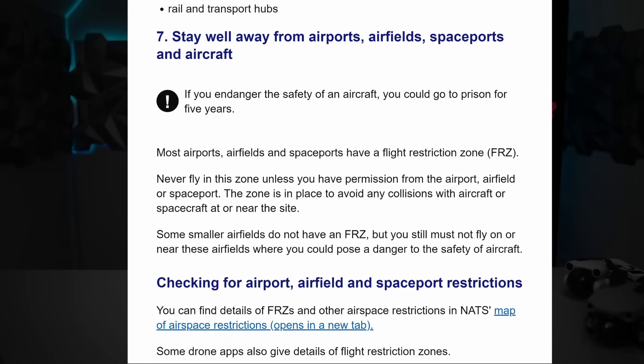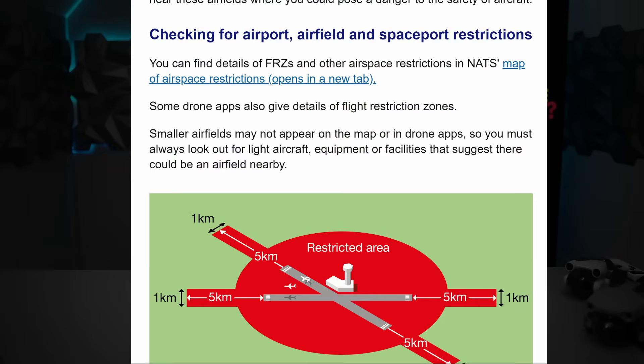Whilst researching our other video, I went to the Drone Code website run by the UK CAA and looked at point seven, which covers FRZs. It states: 'Stay well away from airports, airfields, spaceports, and aircraft. If you endanger the safety of an aircraft, you could go to prison for five years. Most airports and spaceports have a flight restriction zone — never fly in this zone unless you have permission from the airport.' For checking FRZ details, it directs you to the NATS map of airspace restrictions, which is the official resource for that.